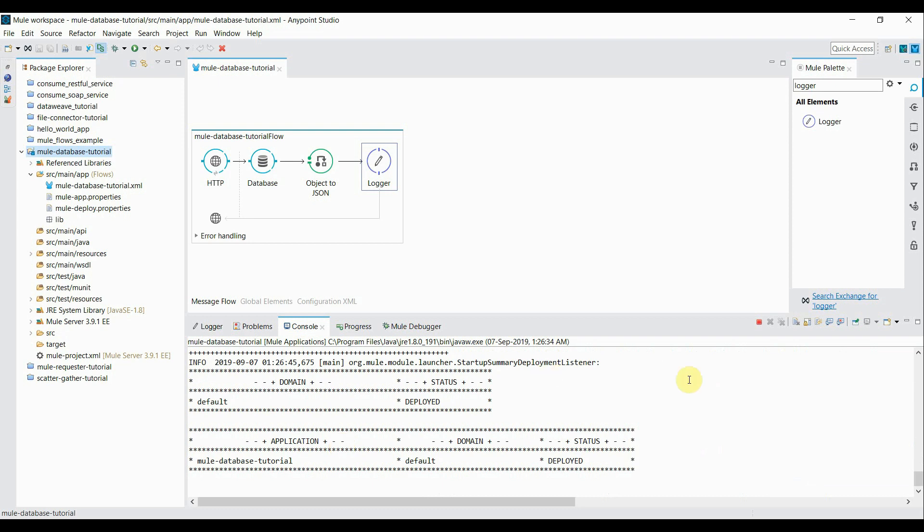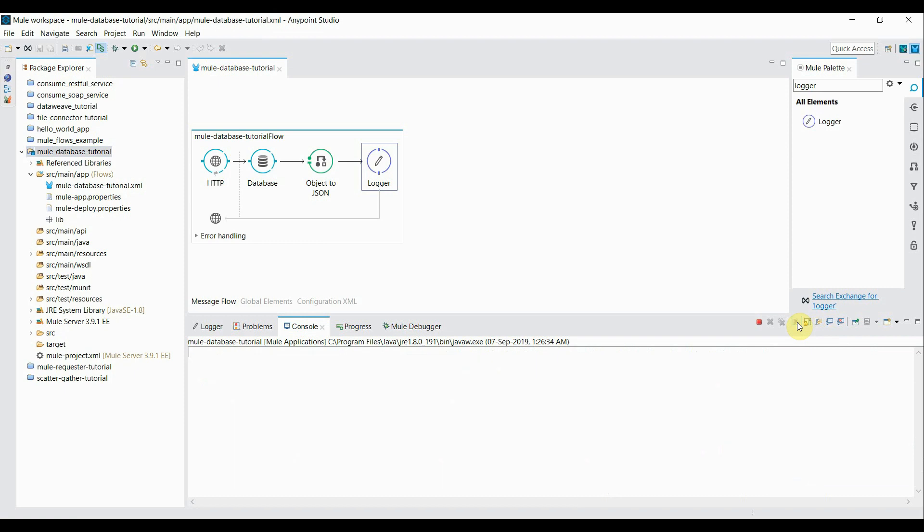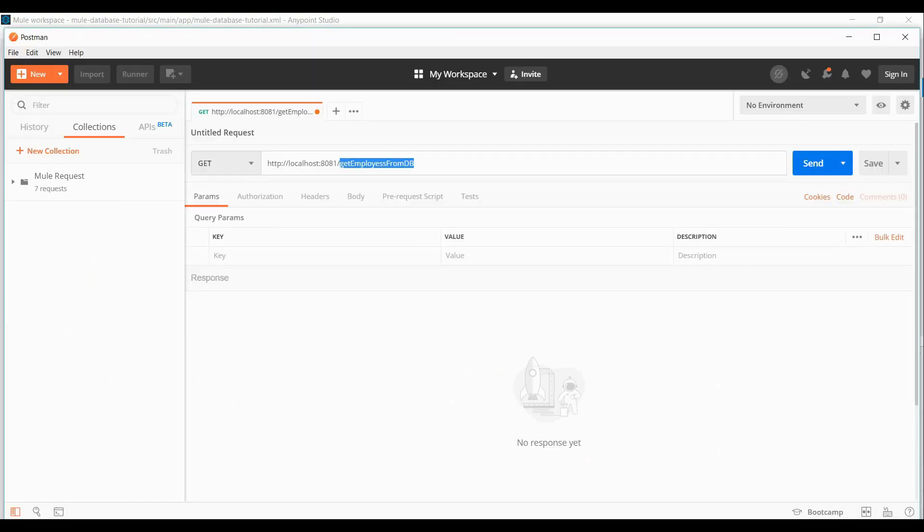So application is deployed. Let's clear the console. And switch back to the postman.